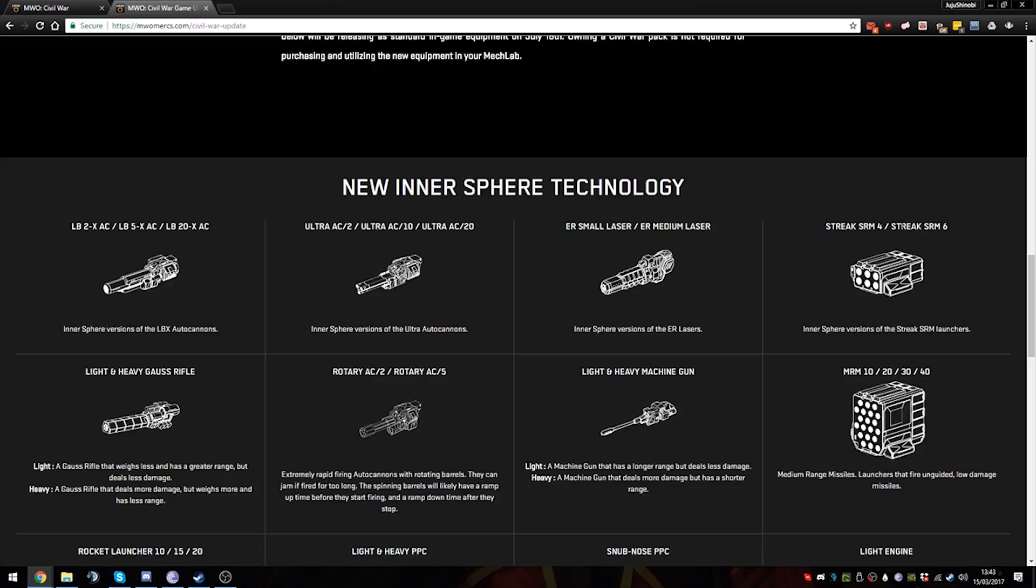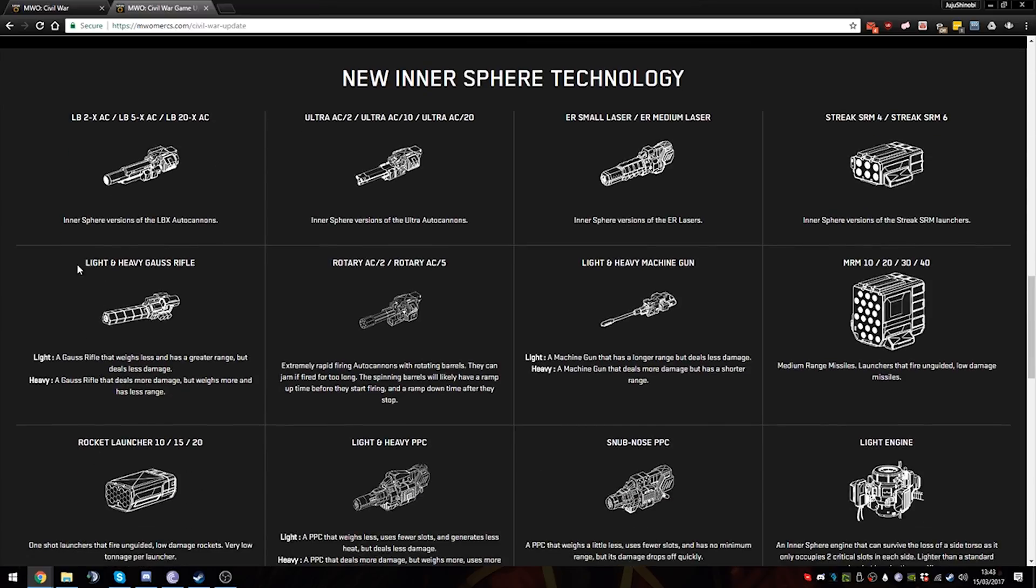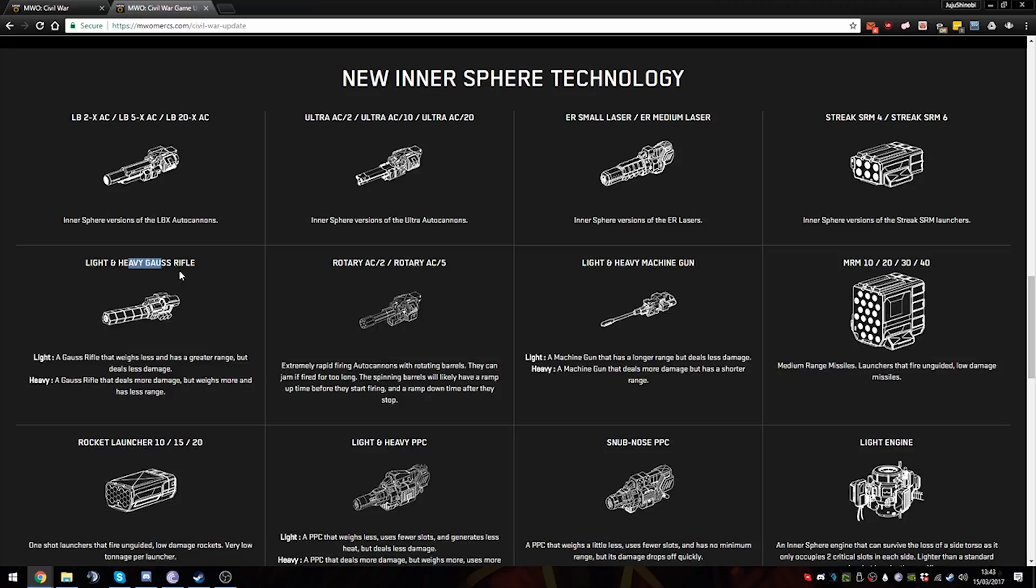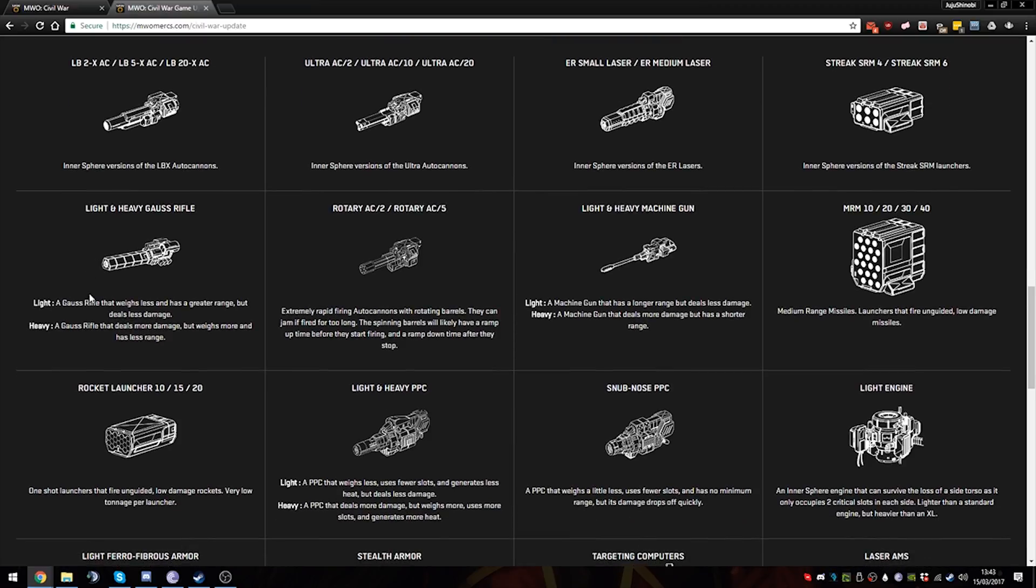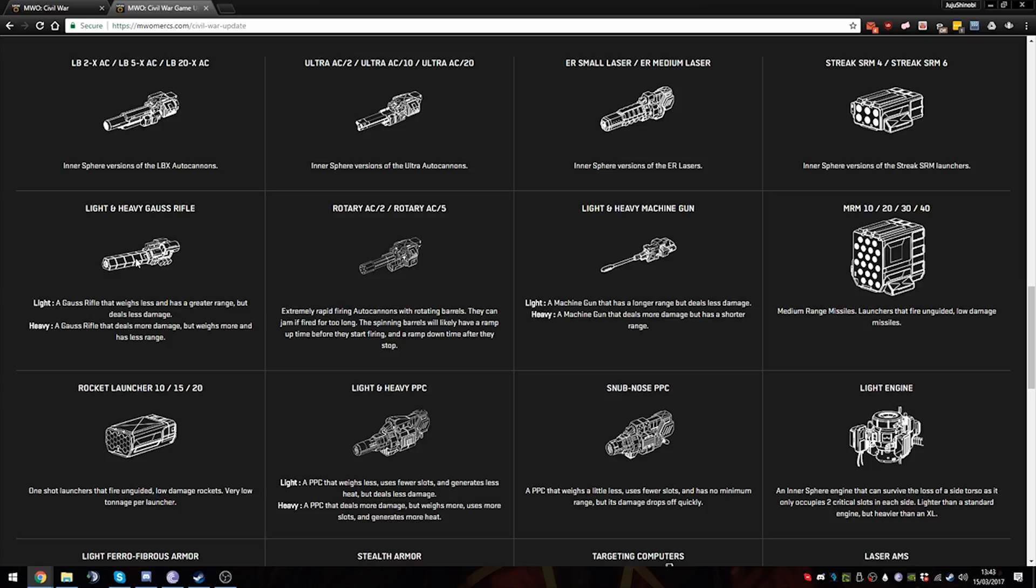And here we have the Light and Heavy Gauss. Now the Heavy Gauss will most definitely synergize really well with ER mediums. ER mediums all they have is extended range over standard medium lasers, but they produce two more heat per laser. So what you can actually do with the IS Heavy Gauss is, like on the Warhammer 6R for example, you're gonna put six ER mediums and a Heavy Gauss, and I think the optimum range should be about 350 meters or 400 meters. I have to check the Sarna website.